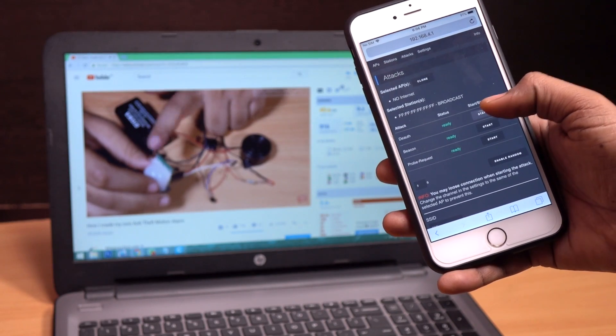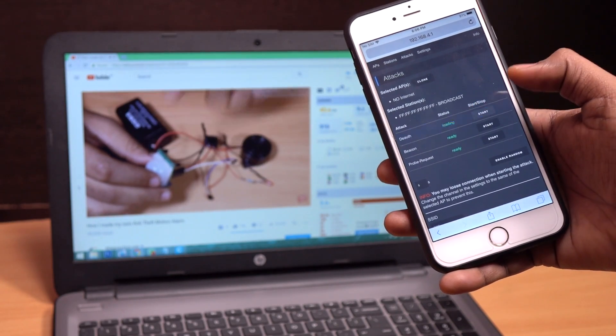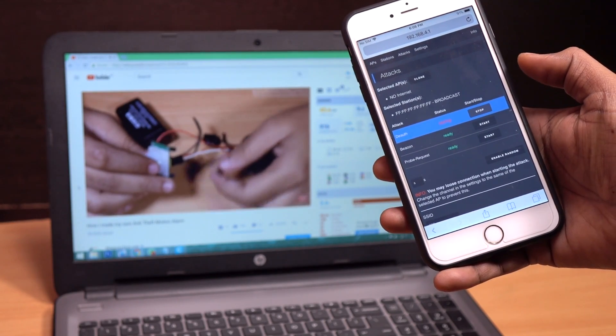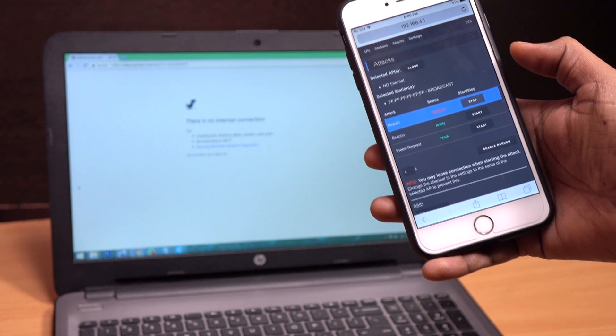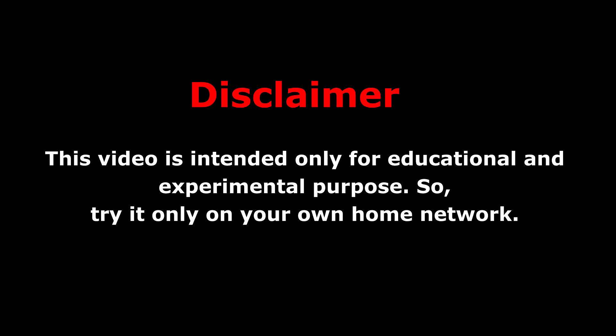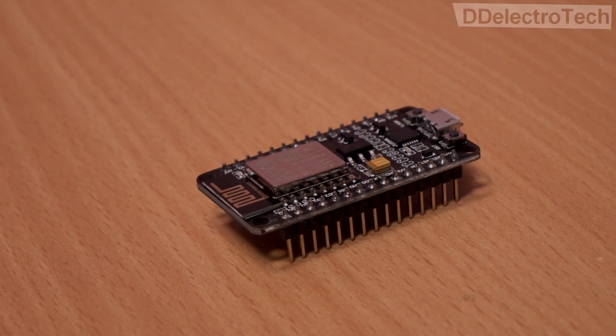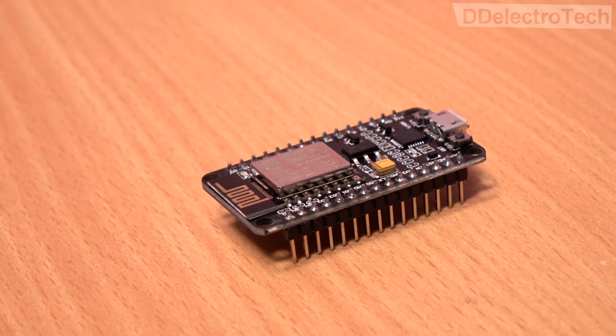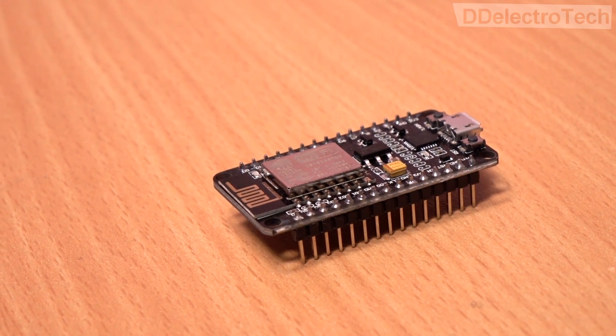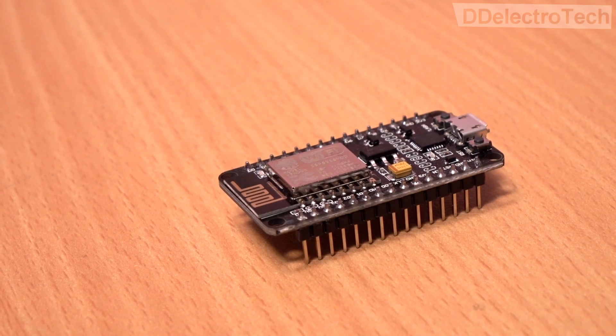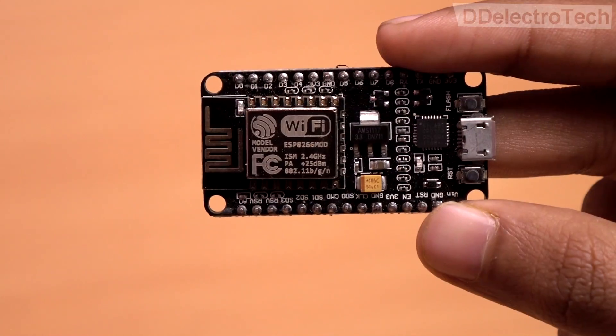3, 2, 1. Oh my god, it's working! This video is intended only for educational and experimental purposes, so try it only on your home network. To get started, we need the NodeMCU Wi-Fi module, which is a popular IoT development board.